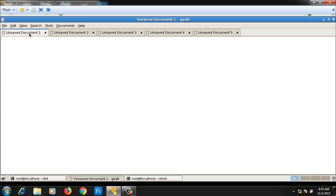I will write two classes: one will be the node class and the other will be the linked list class. The files will be node.h and node.cpp for the node class, linkedlist.h and linkedlist.cpp for the linked list class, and one more file which is main.cpp containing the main function — that's why I have created five different files.